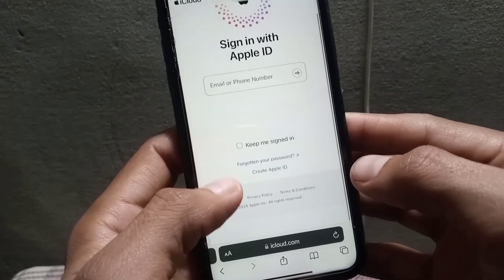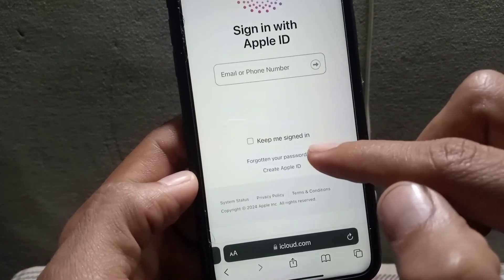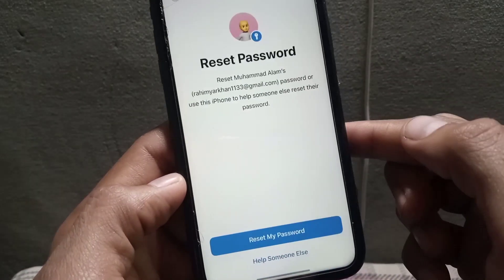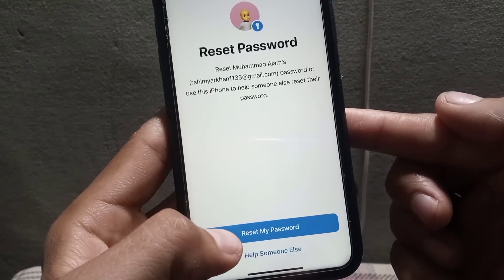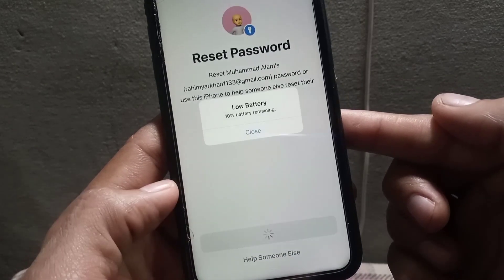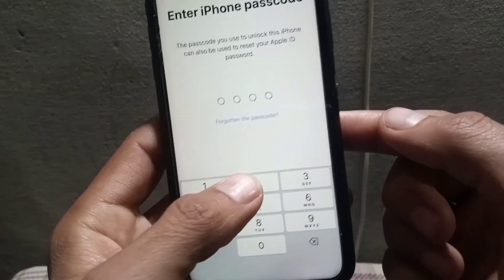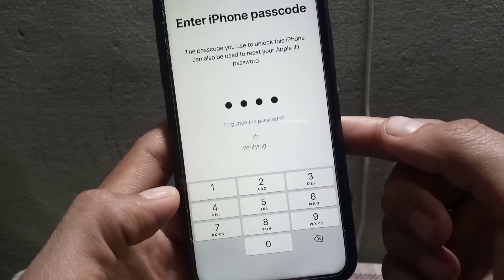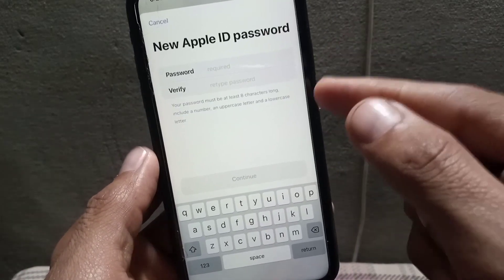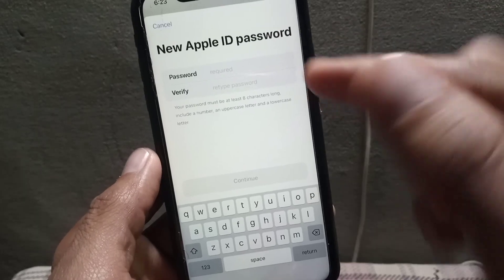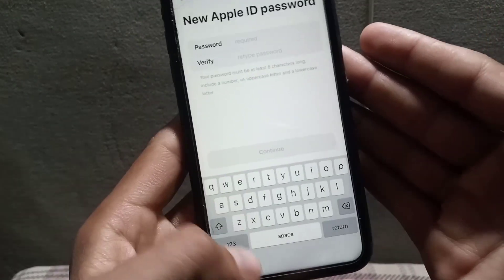Once the interface loads, tap on Forget Your Password. Make sure this method will work only if your Apple ID is already logged in on your iPhone. Tap on Reset with Passcode, wait a few seconds, then enter your Apple ID or iPhone passcode. Wait a moment, and you will have successfully reset your new Apple ID password without a phone number and without email verification.